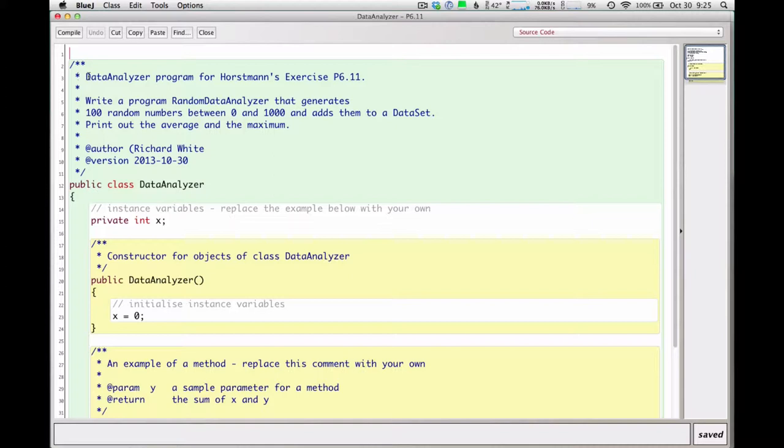Hi, this is Richard White and we're going to run through the data analyzer homework problem. This is from Kai Horstman's AP Computer Science book, Exercise 611.